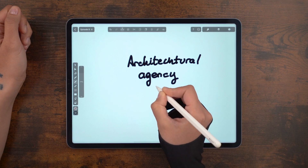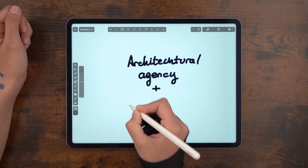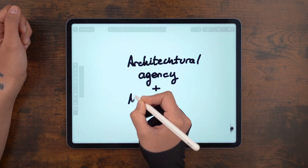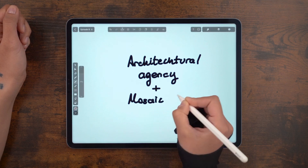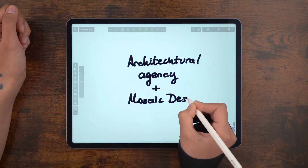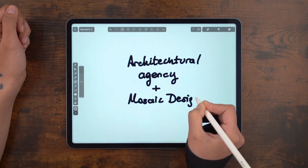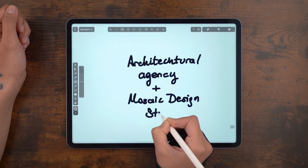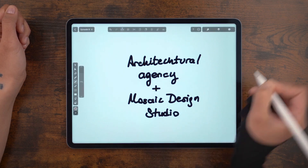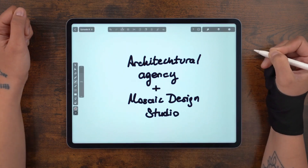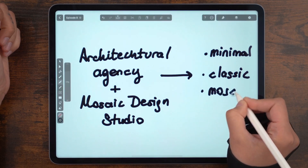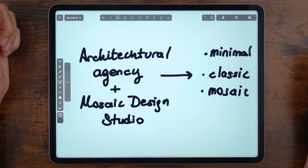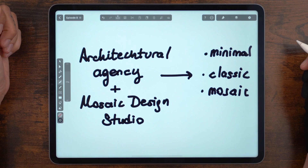We're going to hail back to our usual color palette and use a small selection of our existing shades. As an architecture studio, we're taking the design brief to be minimal, classic and heavily leaning on the idea of Mosaic as an art form. Using the brief, we're going to have multiple workspaces for references, exploration, the logo design itself and different variations, with or without a slogan.